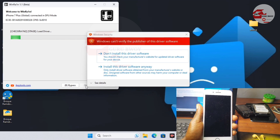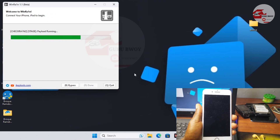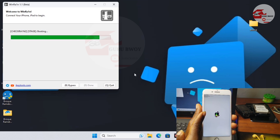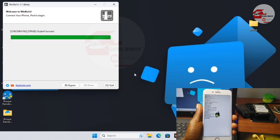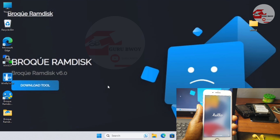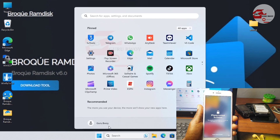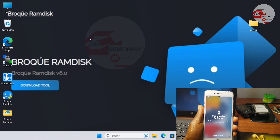Make sure whenever it prompts you to install the drivers that you do install them, and make sure to run this tool without administrator privileges. We have successfully jailbroken our device — you can see the exploit worked successfully. To verify that our device is jailbroken, open 3uTools.